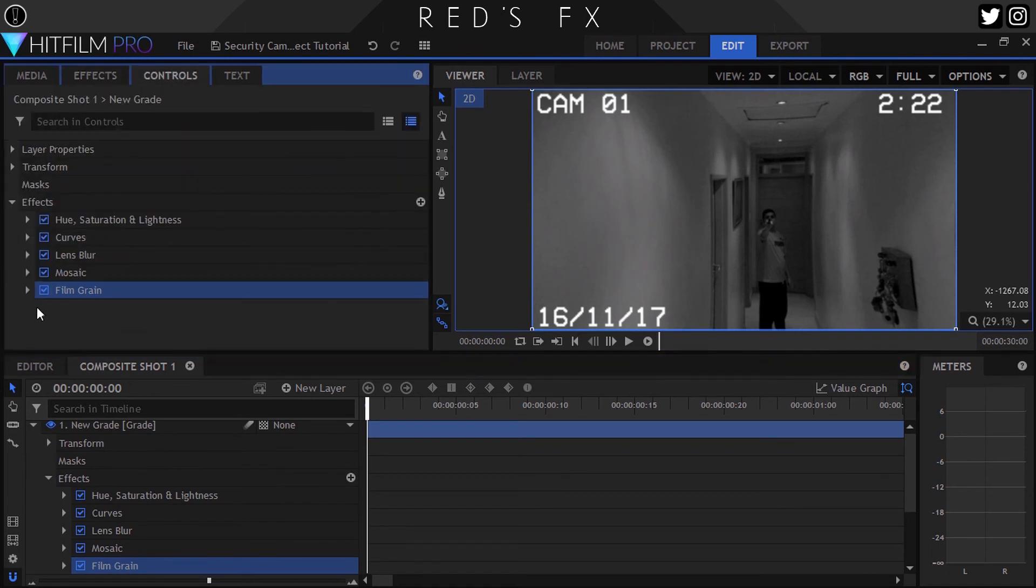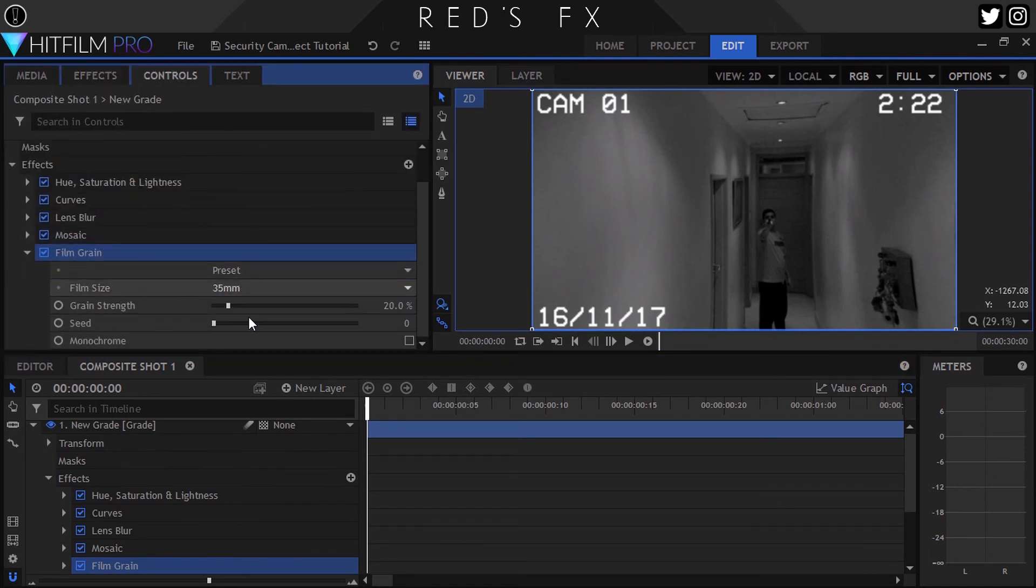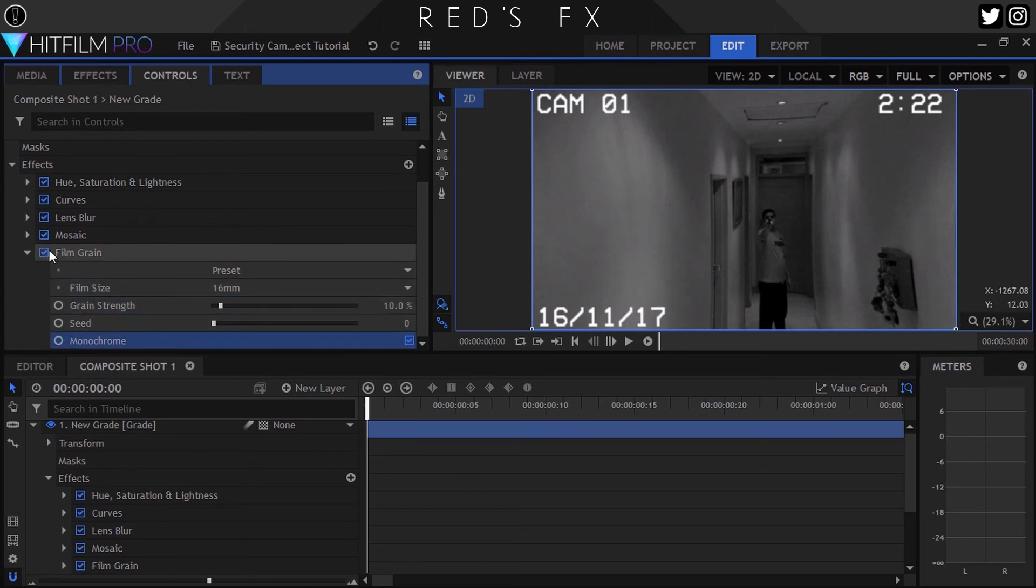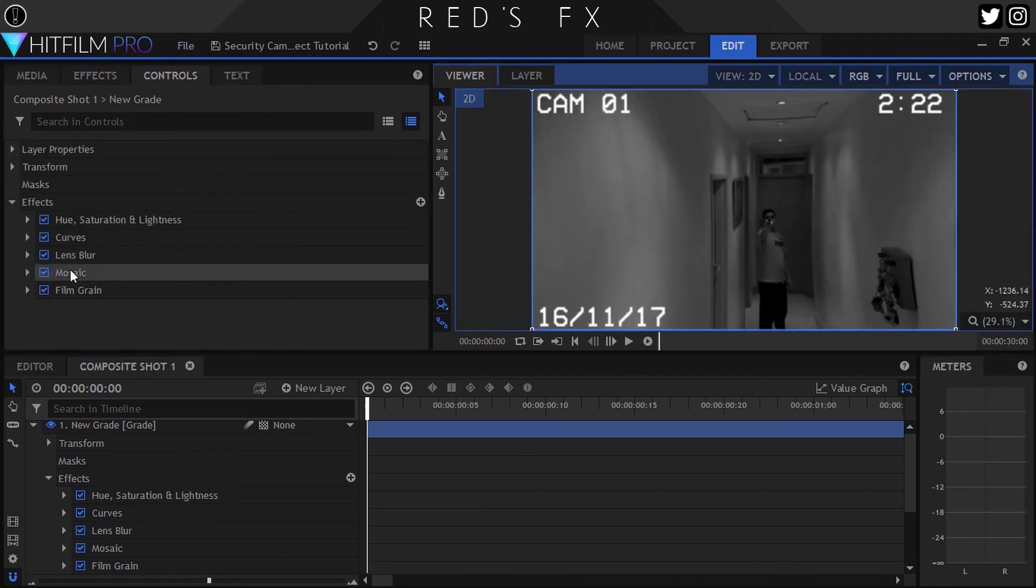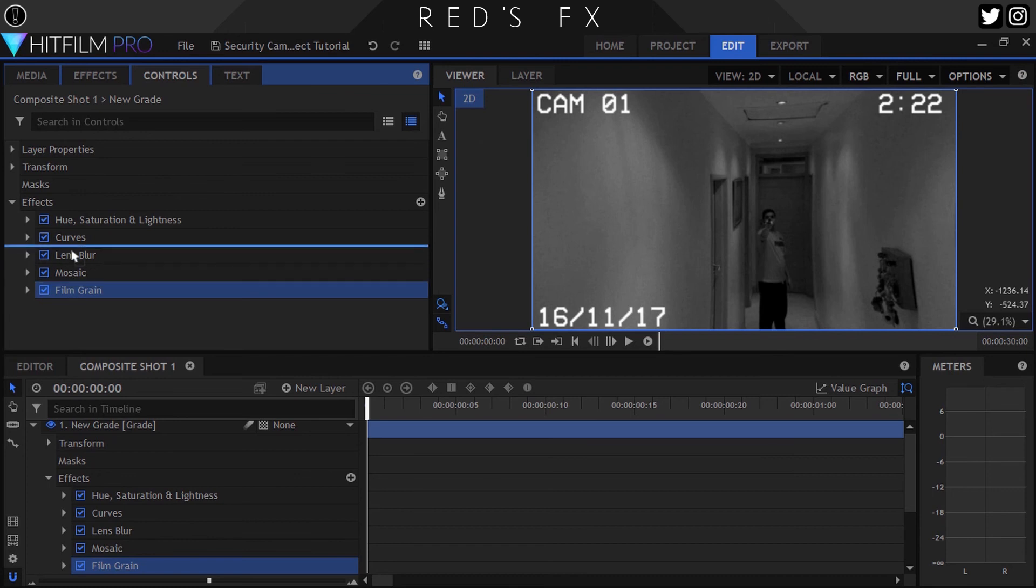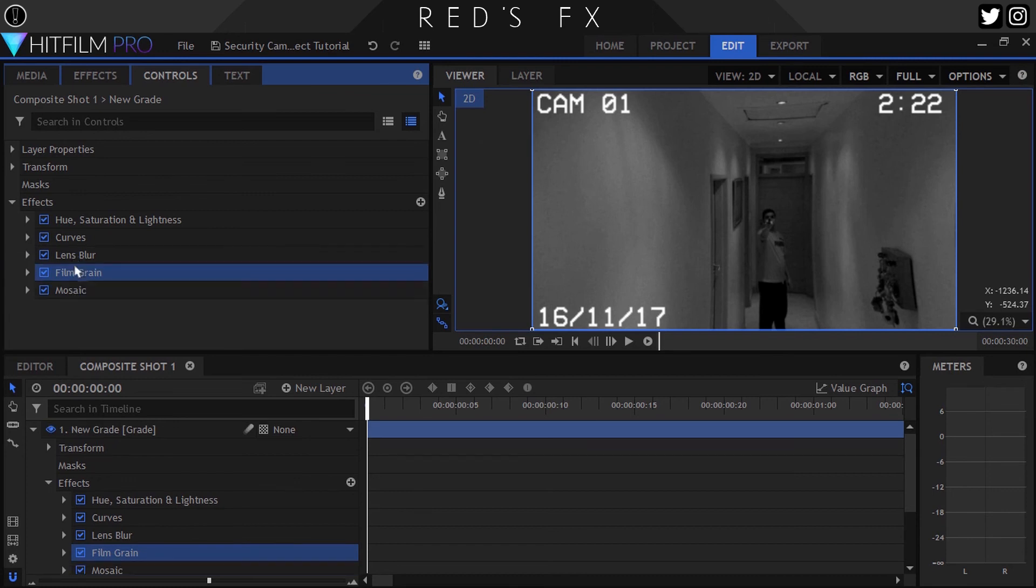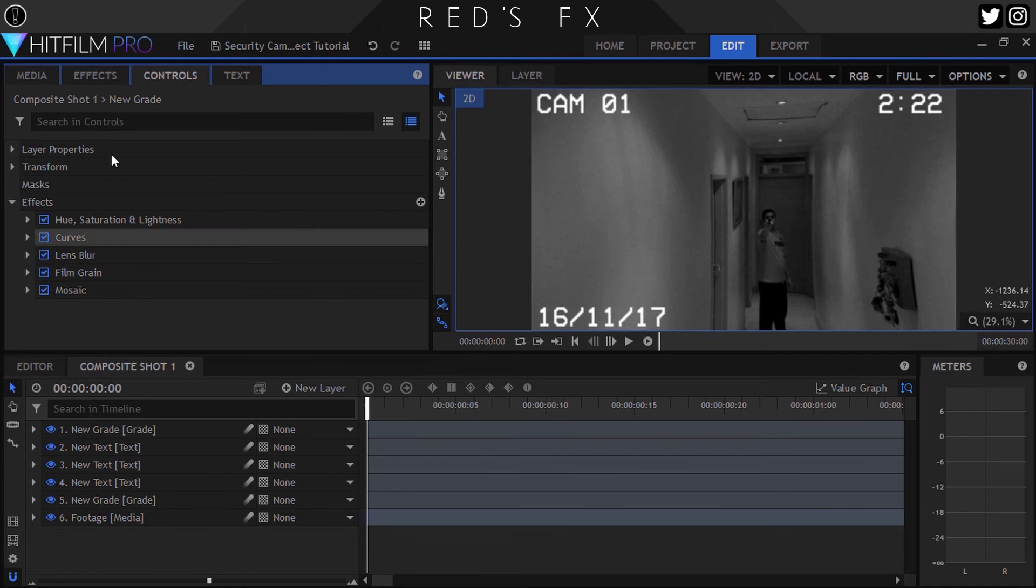Here the settings are as follows: set the size to 16 millimeters, the grain strength to 10%, and finally tick the box next to Monochrome. You can up the amount if you'd like, but I found that 10% looked the best for what we're going for. Side note, you'll also want to drag this effect in the stack just under the Lens Blur effect if you're working in Pro, of course, for the best effect.